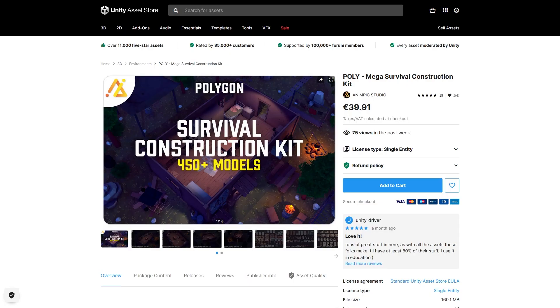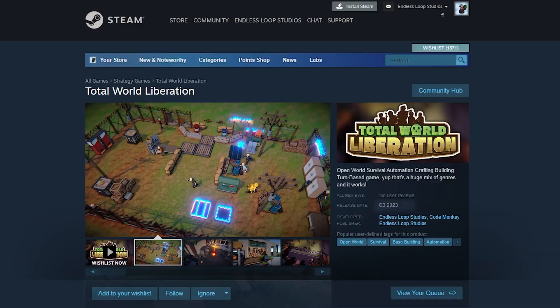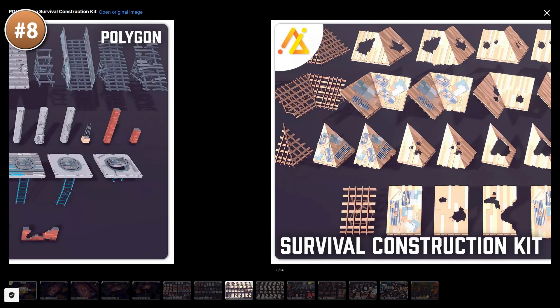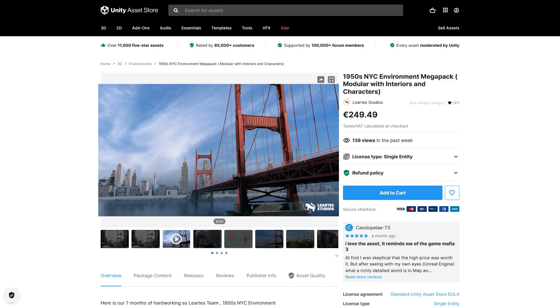If you need some survival props, here's a great pack — I'm using a similar one from this developer for my own Steam game, Total War Liberation. This one has over 400 modular prefabs, so everything from buildings, a whole bunch of props, walls, and environments — pretty much everything you need to mix and match and build your own world.